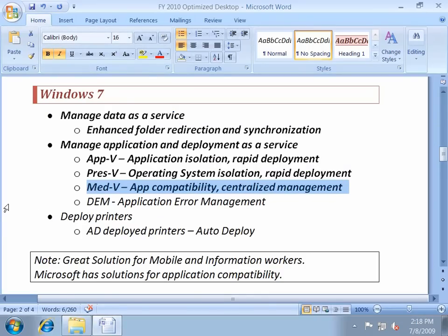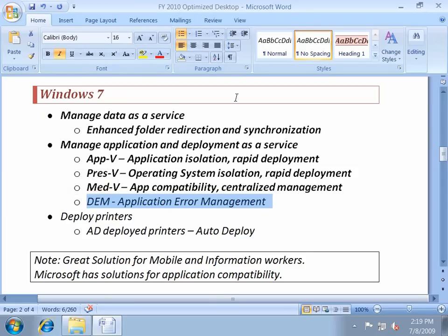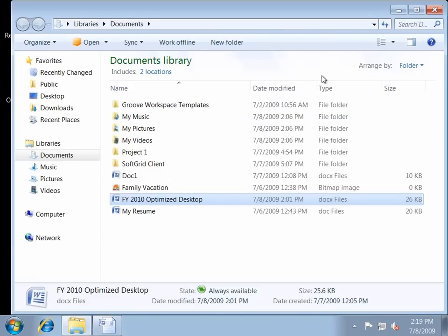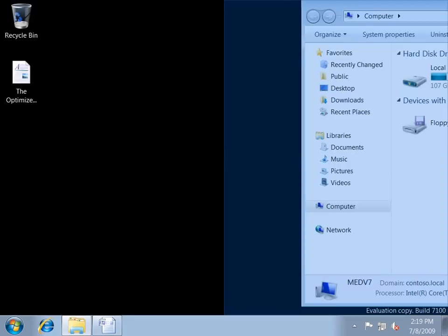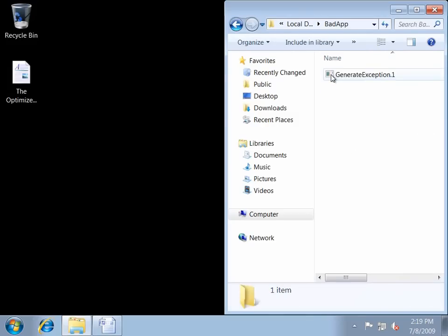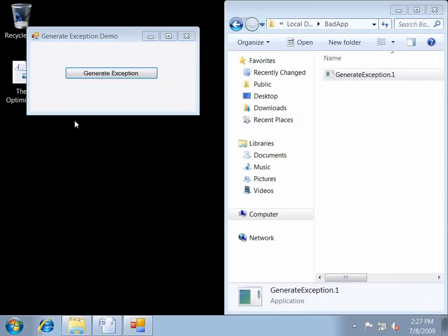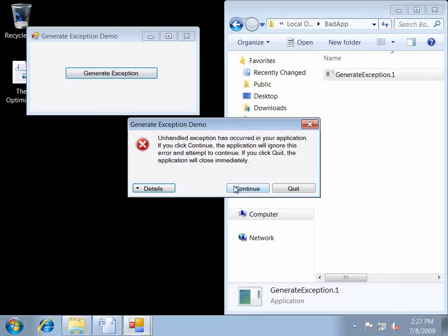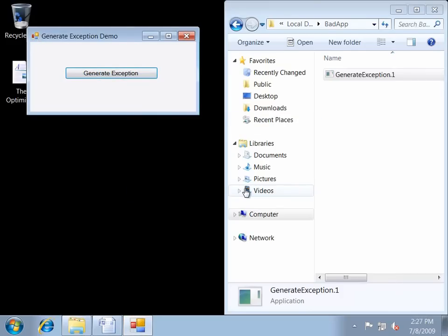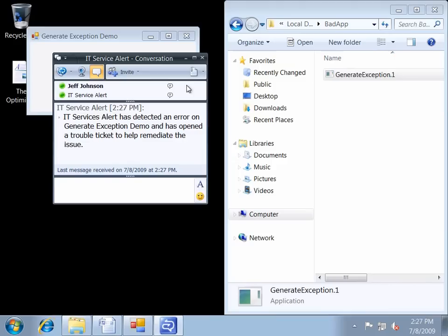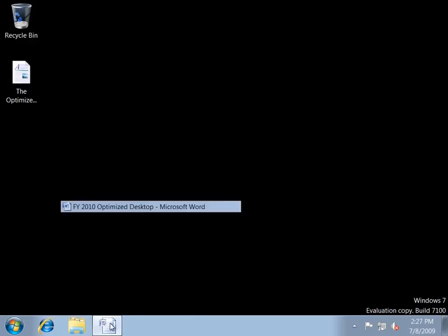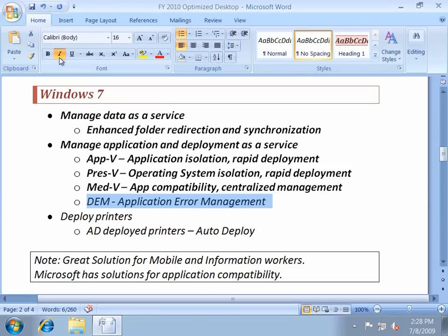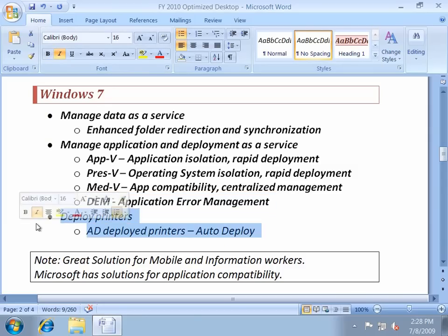Sometimes applications crash, and sometimes an operating system might crash — so we have the ability to pick up those crashes. I'm going to launch a bad application and generate an exception. As we can see, when I generated this exception, it was automatically picked up by IT. It says they've opened a trouble ticket to help remediate this issue. Desktop error monitoring helped my application and operating system error management.